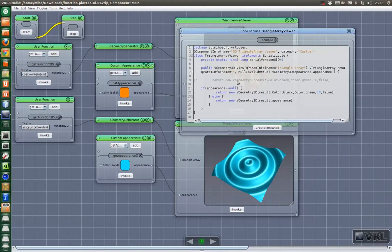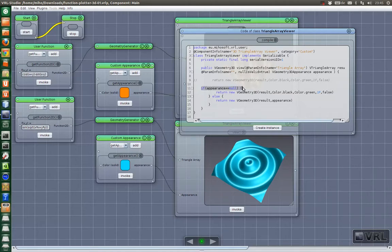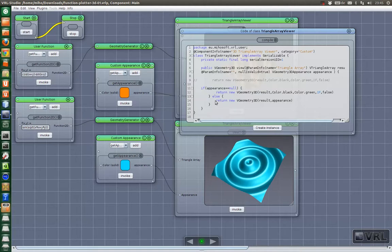And here you see that it's really easy. So there's not much to do for you. It just says if we don't have an appearance, then we specify one. And if we have one, then we use it for visualization.